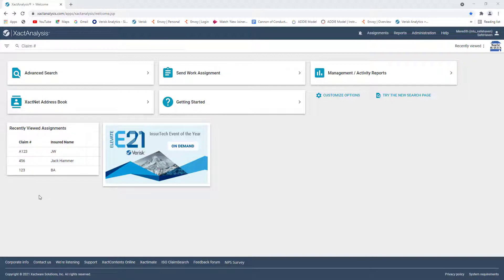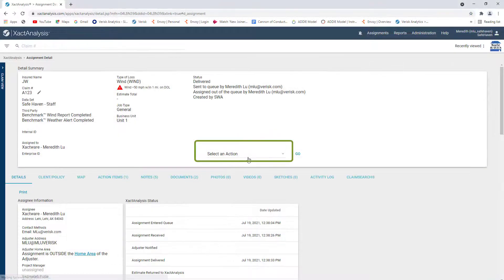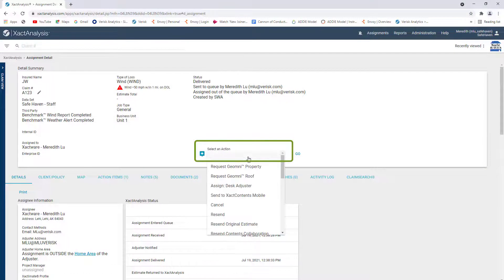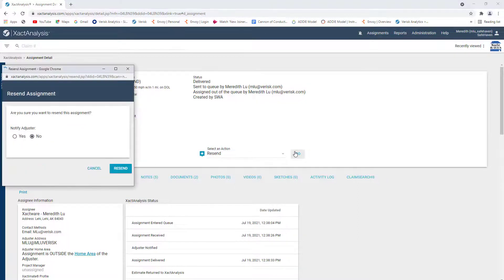This helps you manage projects directly from Exactmate after resending the work assignment from Exact Analysis. I'll open a work assignment I've created in Exact Analysis. In the Select an Action drop-down menu, I'll choose Resend and click Go.